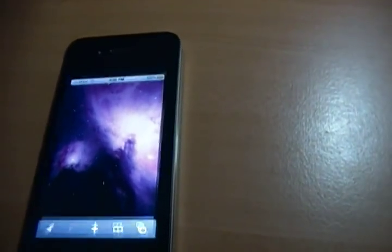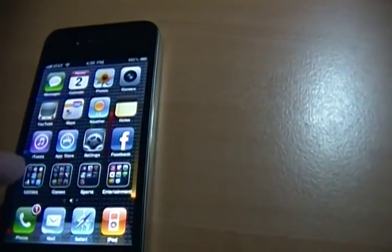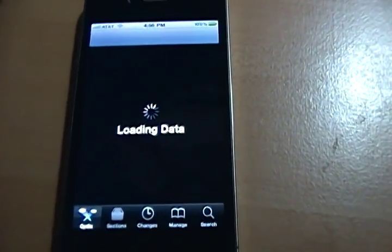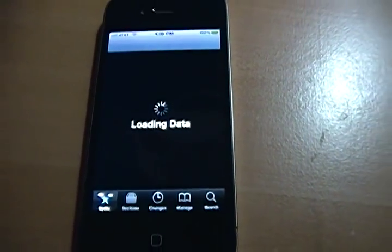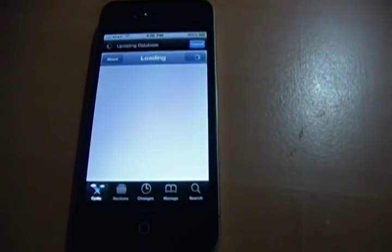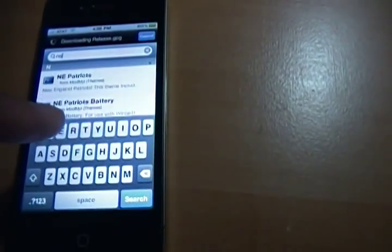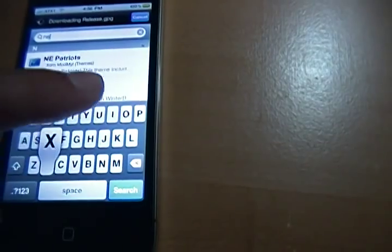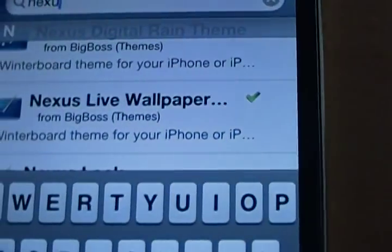So once you are jailbroken, if you do want a live wallpaper, open up Cydia. It'll load data and it'll probably refresh for you the first time. Very simple — just go to search. What I searched was Nexus One because I was looking for something Nexus One related. So you type Nexus One, and here you see it right here.